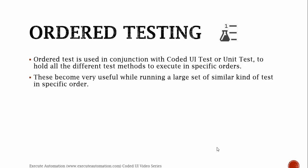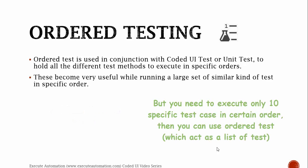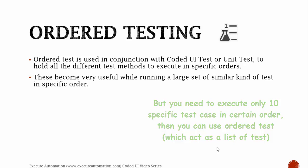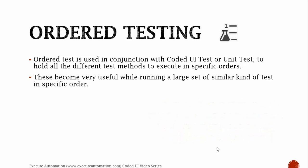Consider this: you have 100 test cases or 100 test methods, and you want to execute just 10 test cases in a specific order. You can use ordered test to hold only those 10 methods from the 100 test cases that you have, create it as an order, and then run the ordered test itself, which will automatically call only those 10 test cases which you need to execute.